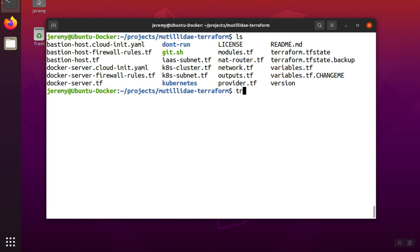We type triviconf, or you can use config as the keyword, and then we're going to scan the current directory because that's where the Terraform or .tf files are located.